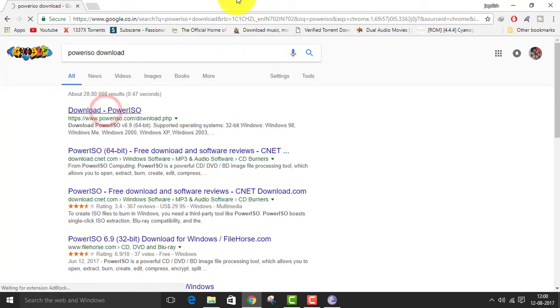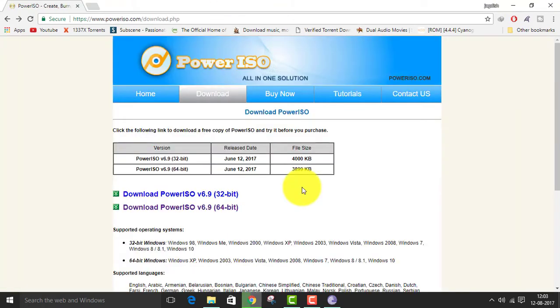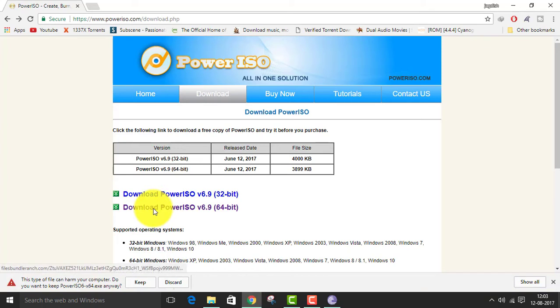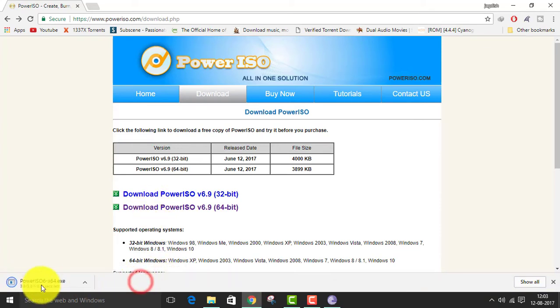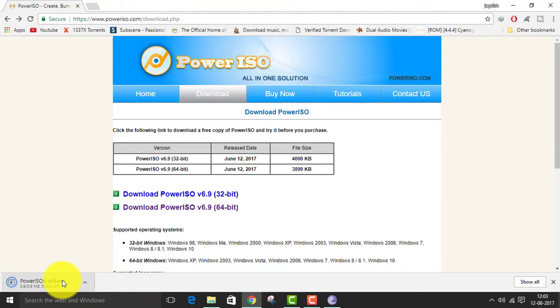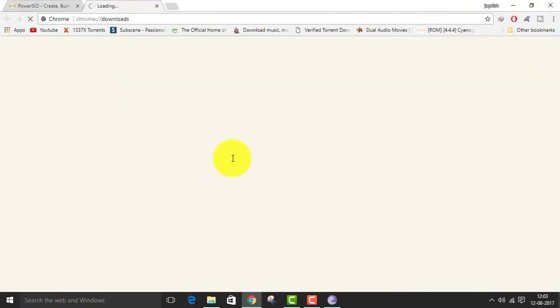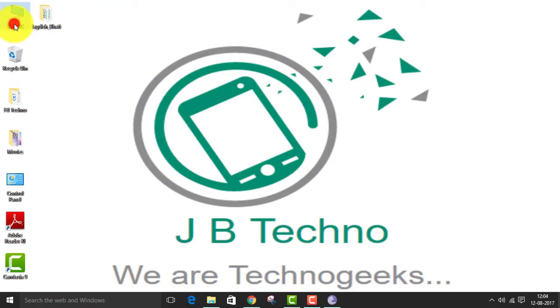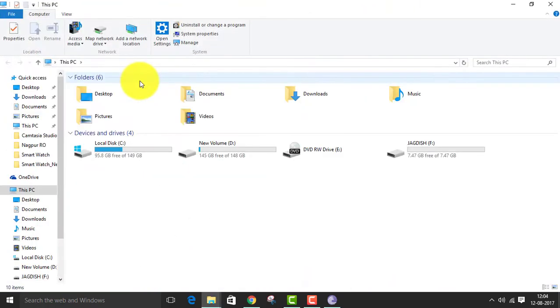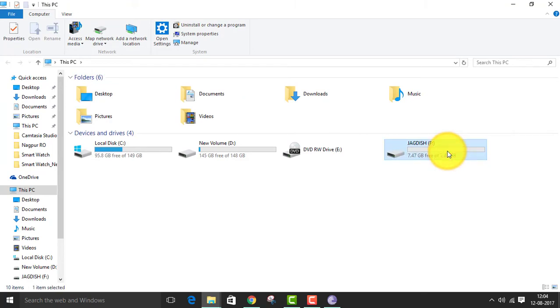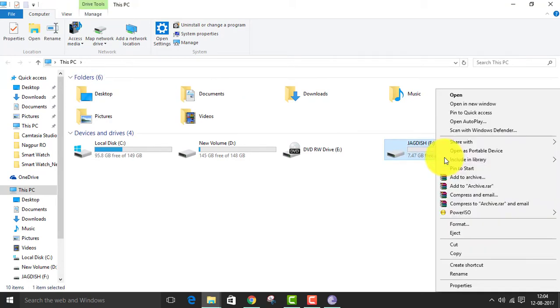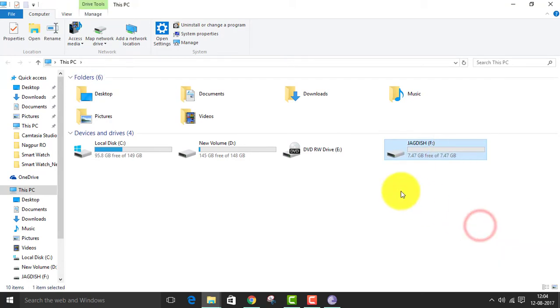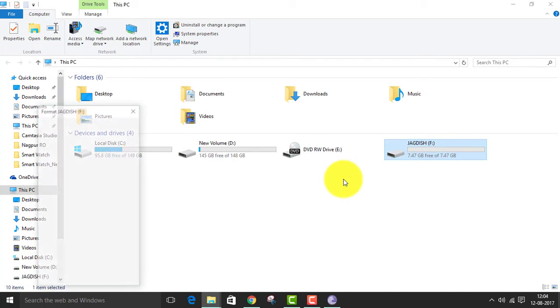Now another software what we need is PowerISO. You can see there are various versions of PowerISO, that is 32 and 64-bit. My PC is 64, so I'm downloading 64 PowerISO. I've already installed PowerISO, but I'll be showing you how to install. It is very pretty simple.